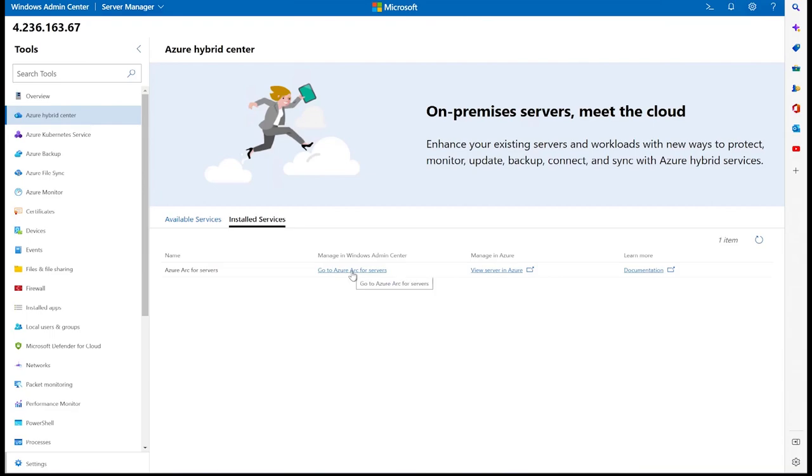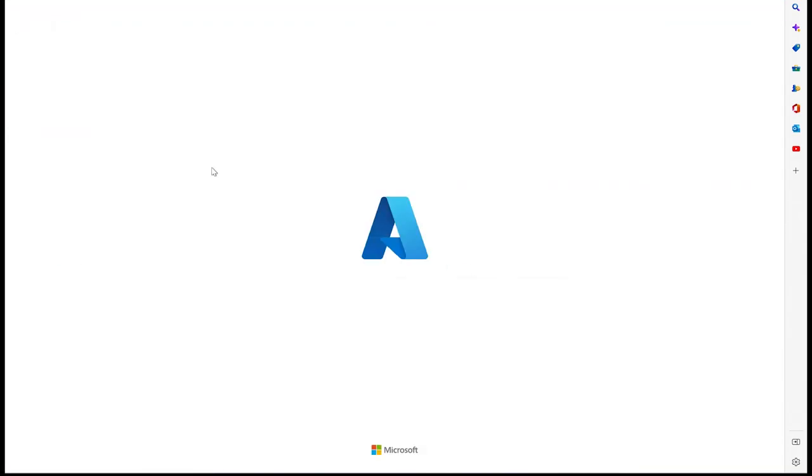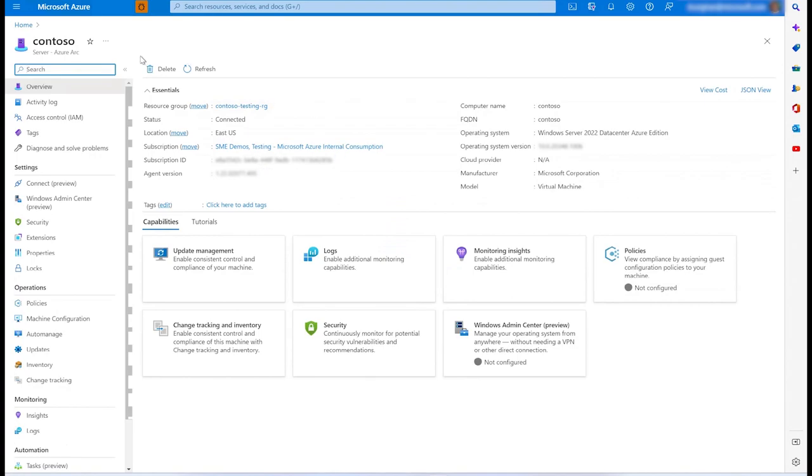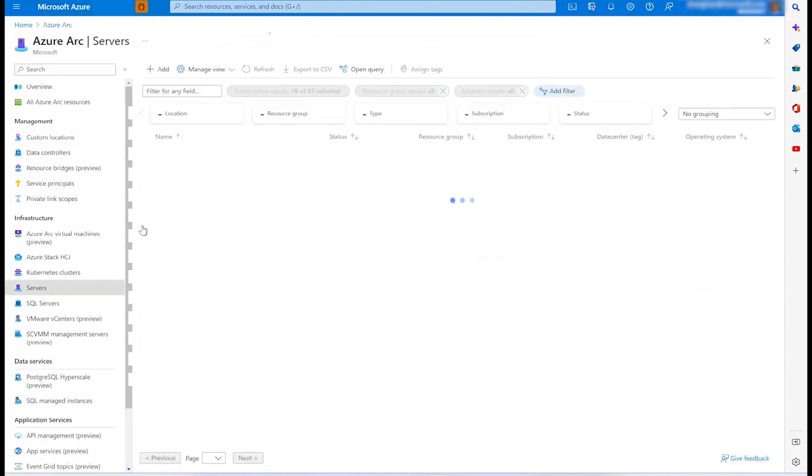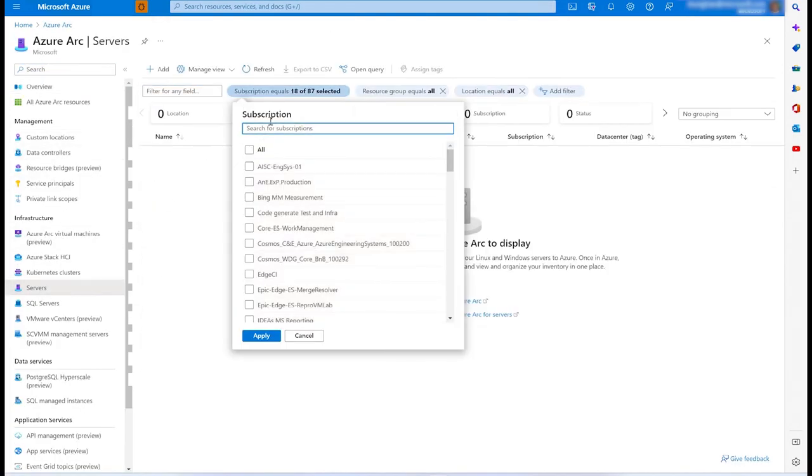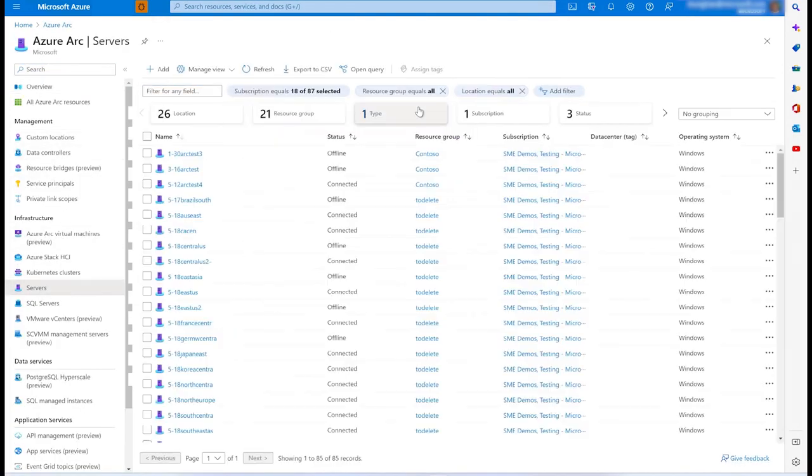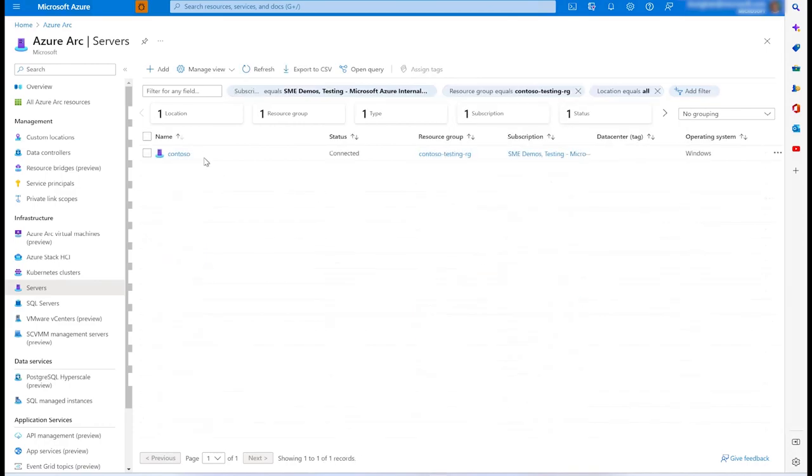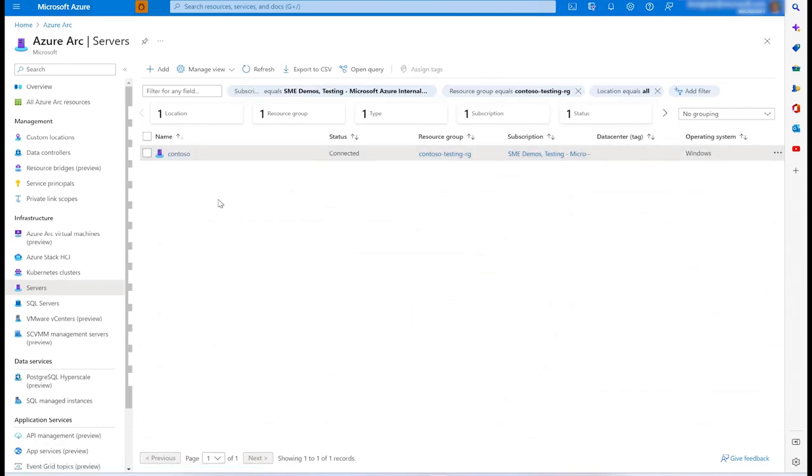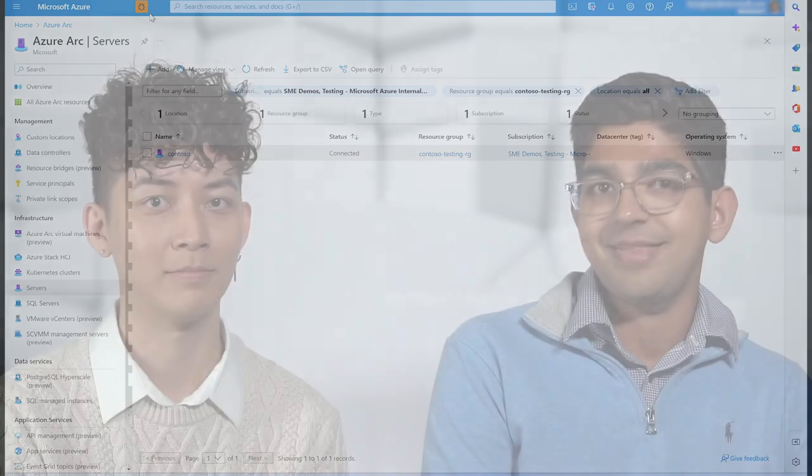From here, we can select to view this resource in the Azure portal, and by navigating to the servers tab under Azure Arc, we're able to verify that our on-prem server named Contoso is now Arc enabled. So Arnav, now that we have a single view of these servers in Azure, do you want to share a little bit more on how to onboard Azure services across these environments?